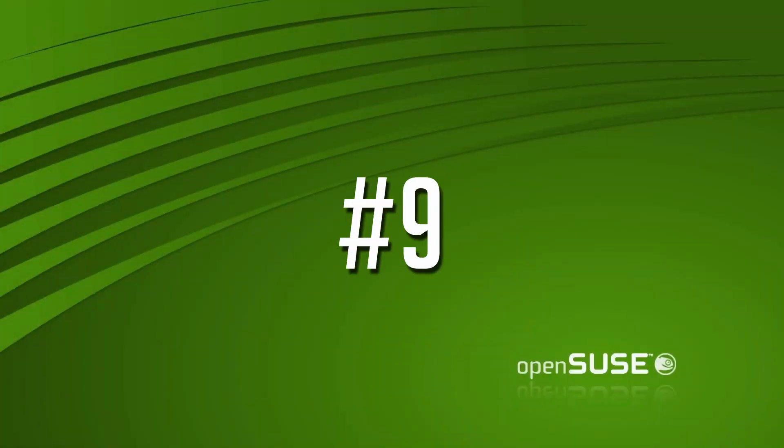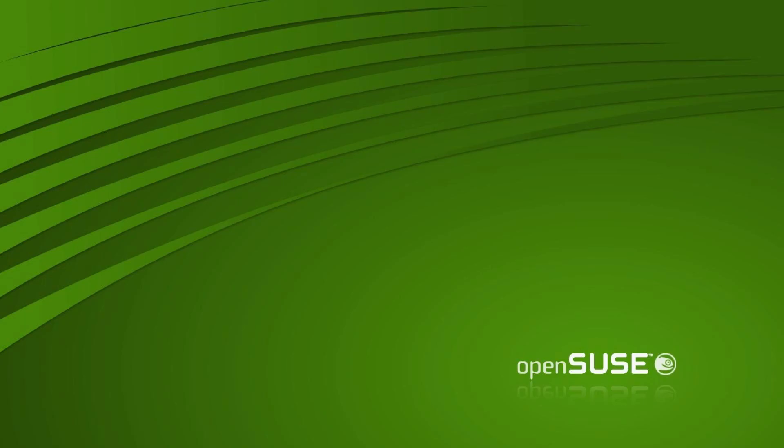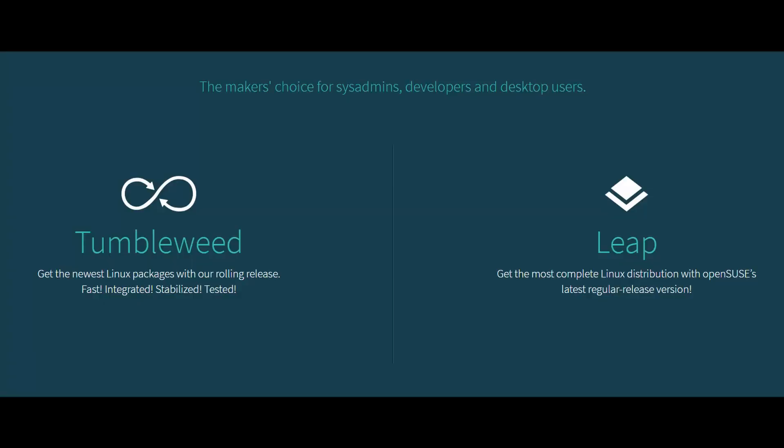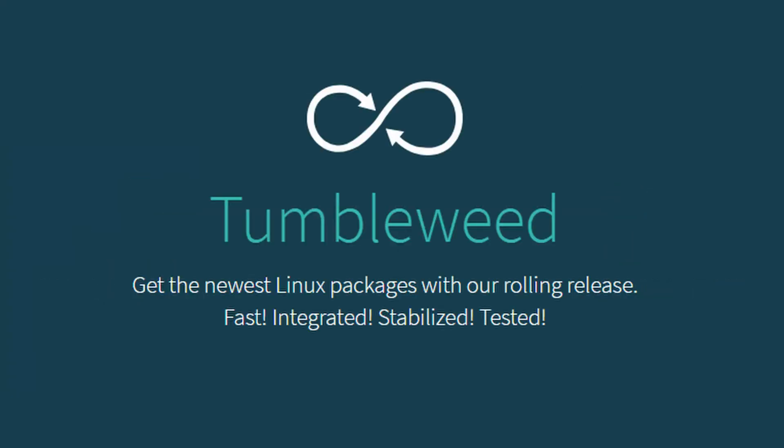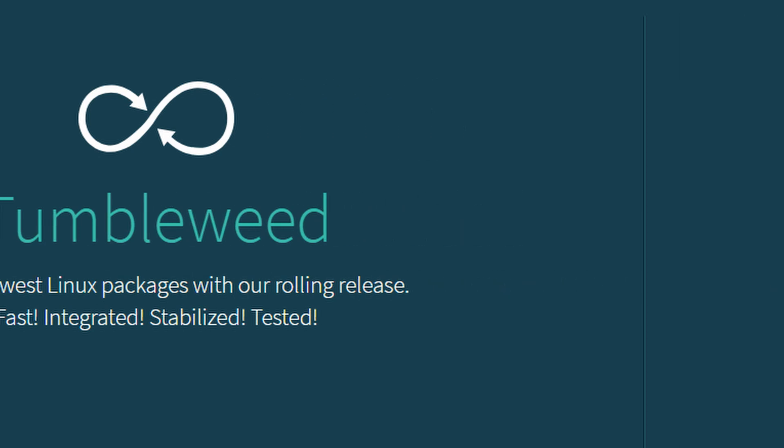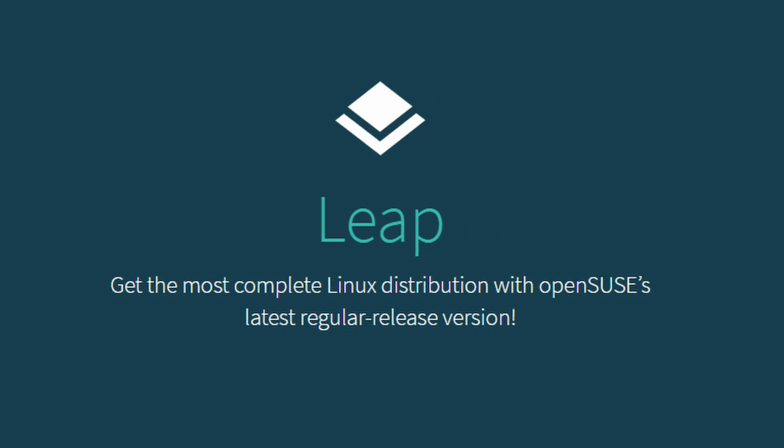Number nine, OpenSUSE. One of the interesting things about OpenSUSE is that it comes in two different varieties these days. Tumbleweed, which is a rolling release distribution, basically the core of the system can update with your regular software updates, and Leap, which is where you download a regular release and you stick to that until you choose to manually upgrade to a newer version.